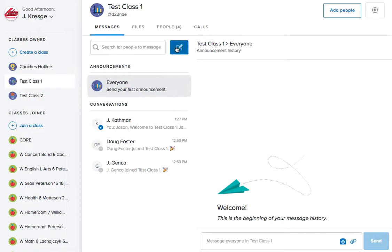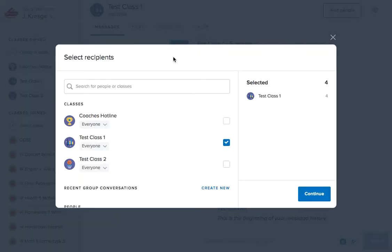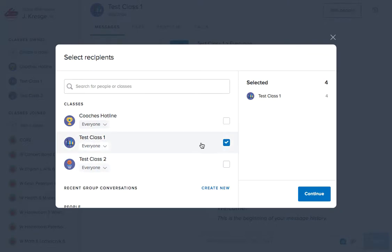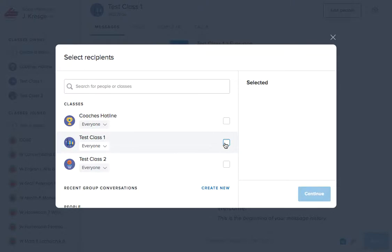Here's how you send a message. You want to click on this pencil icon. That will bring up this box, and please note that the default is to send to the whole class. If that's not what you want to do, make sure that you click the class off.